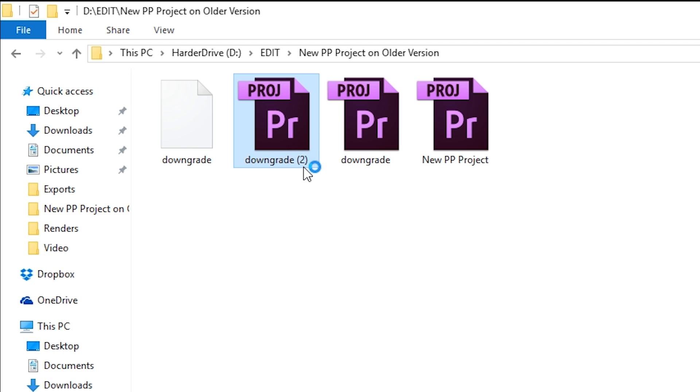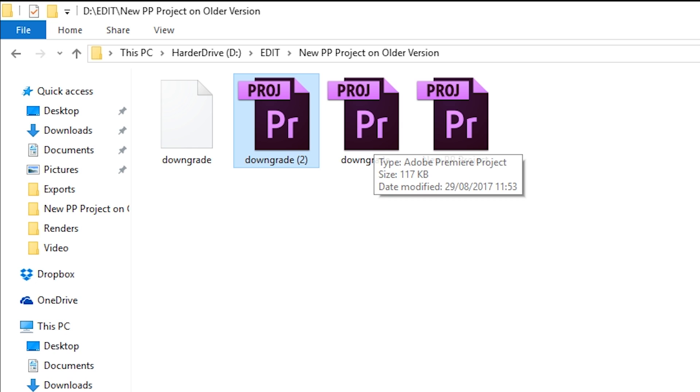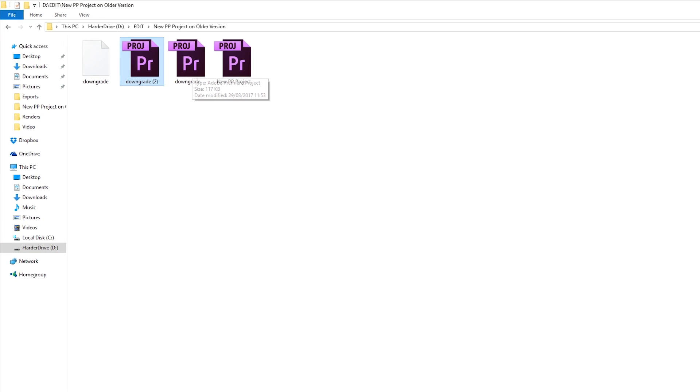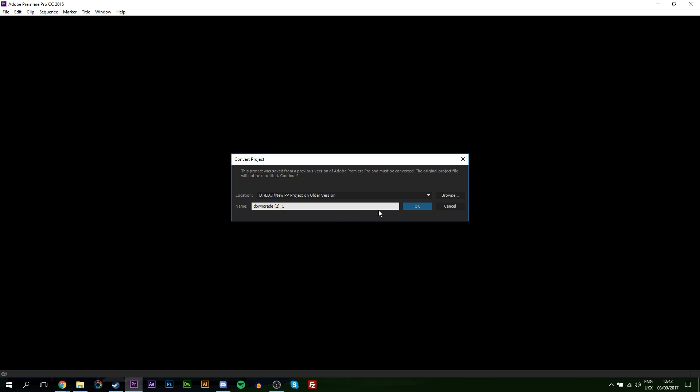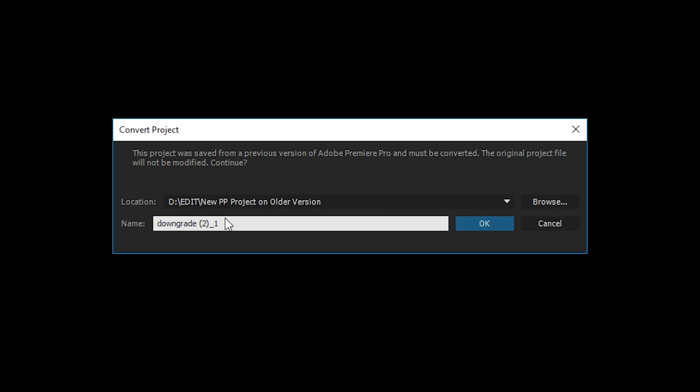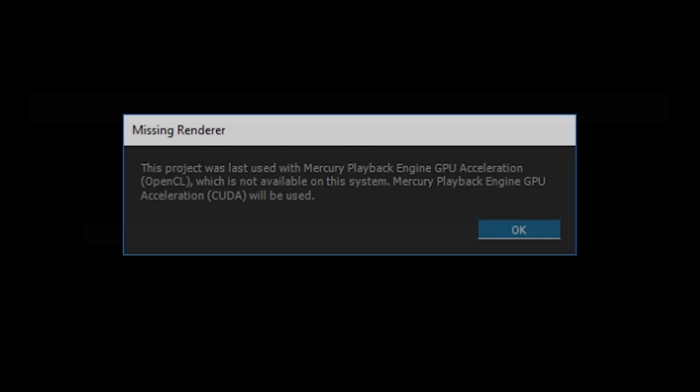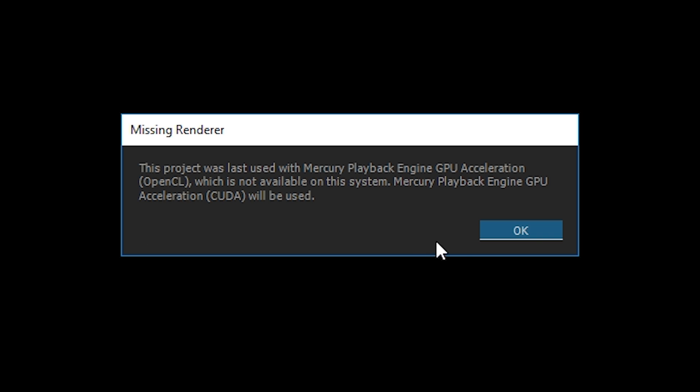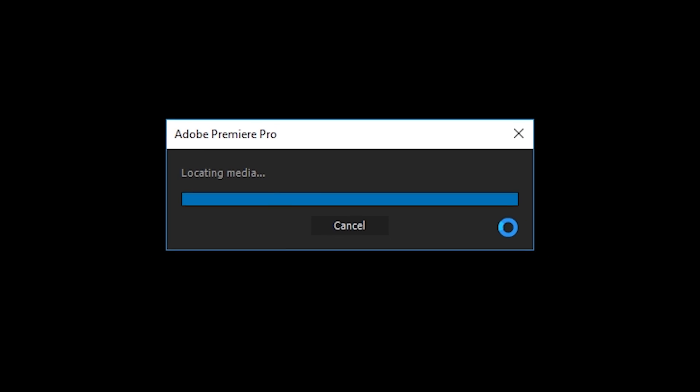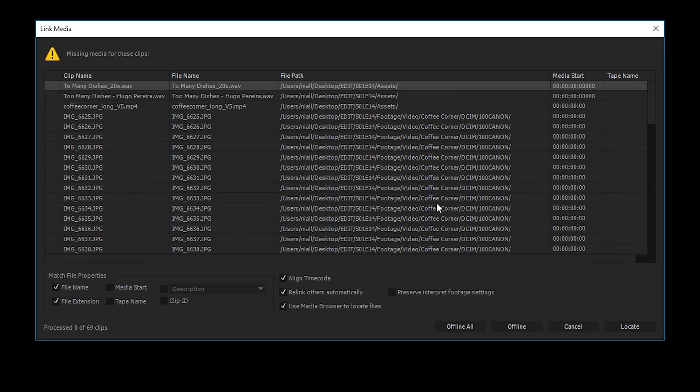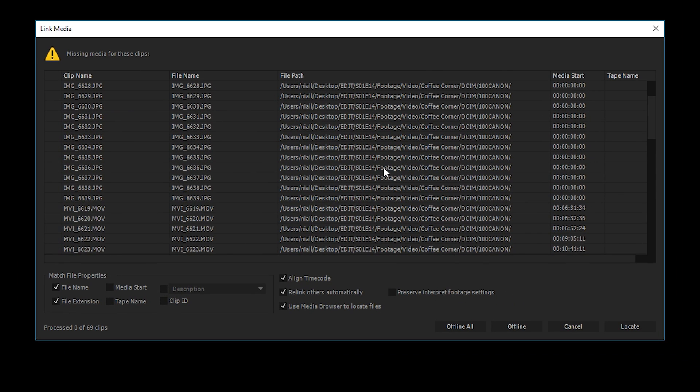So now if we try to open up our newly made downgrade file that has the number 2 in the brackets because it's the second Premiere Pro project, you will notice that our Premiere Pro project will open and we will have to remake a file because this is from an older version. So we're going to have to make it from a new version of Premiere Pro. So give the file whatever name you want, so you can rename it Remade Version and you can give it a date or whatever you want to call it. Click Enter. In this case, the other PC I was using had a different type of GPU, so it's just saying it's going to switch to a different type. So you want to click OK and your project will open.